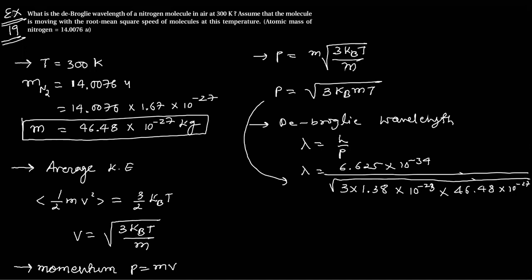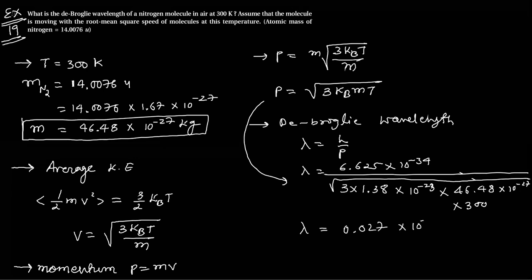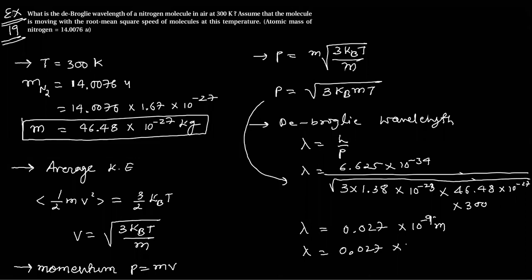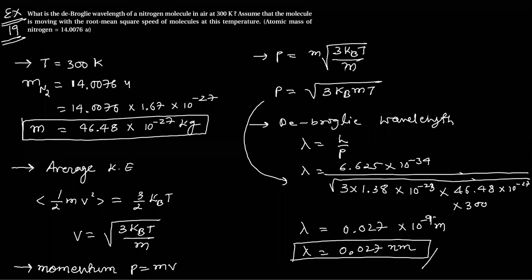And temperature is 300 Kelvin. After calculation, lambda comes out to be 0.027 into 10 raised to minus 9 meter. Lambda is 0.027 nanometers. That is the answer. Thank you.